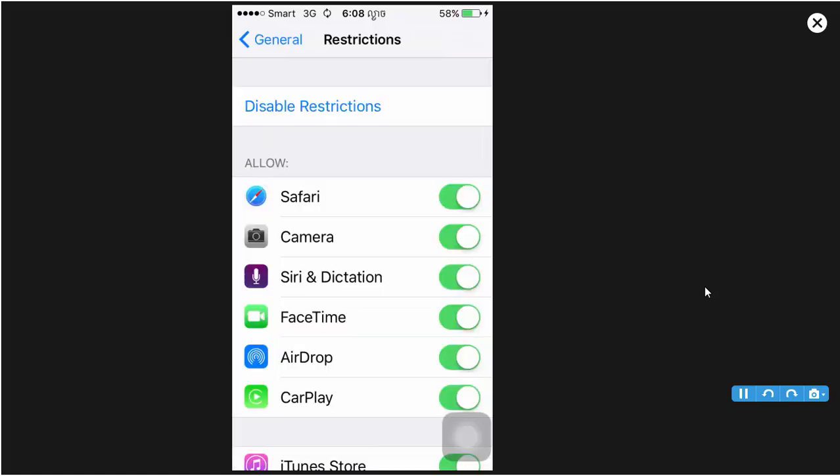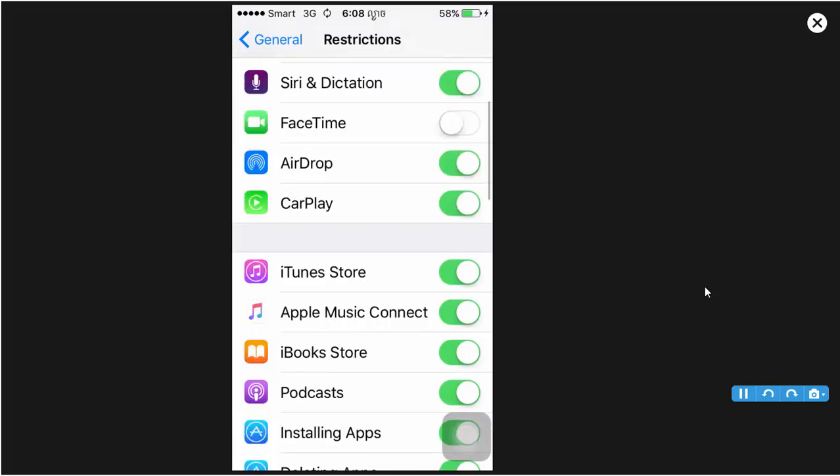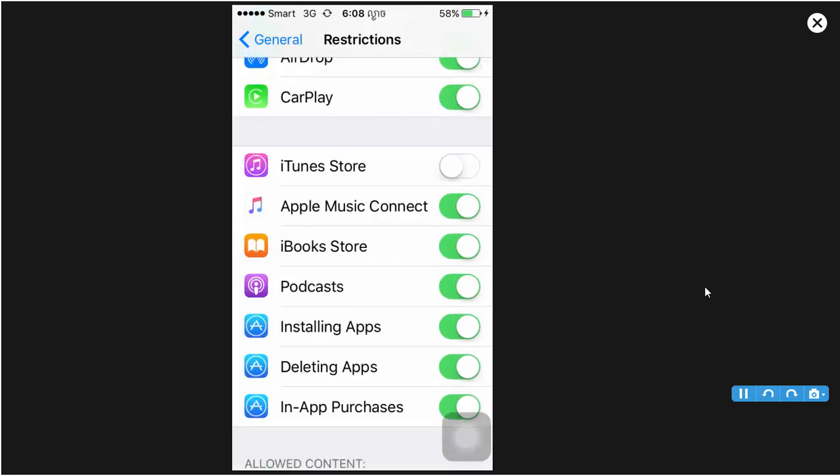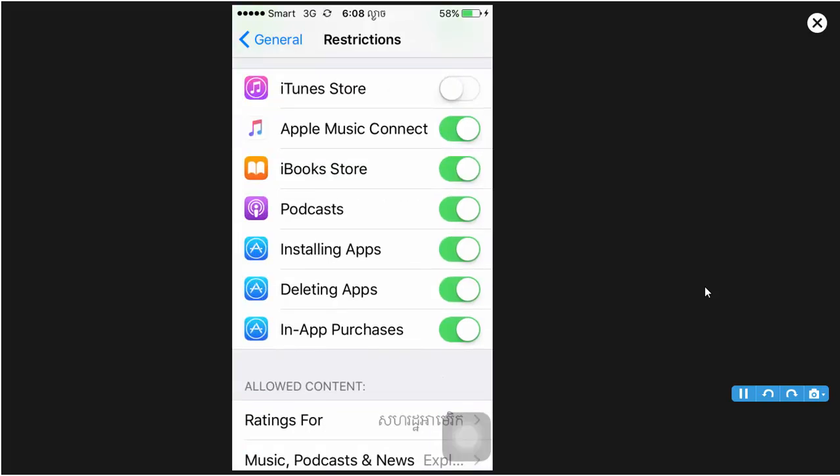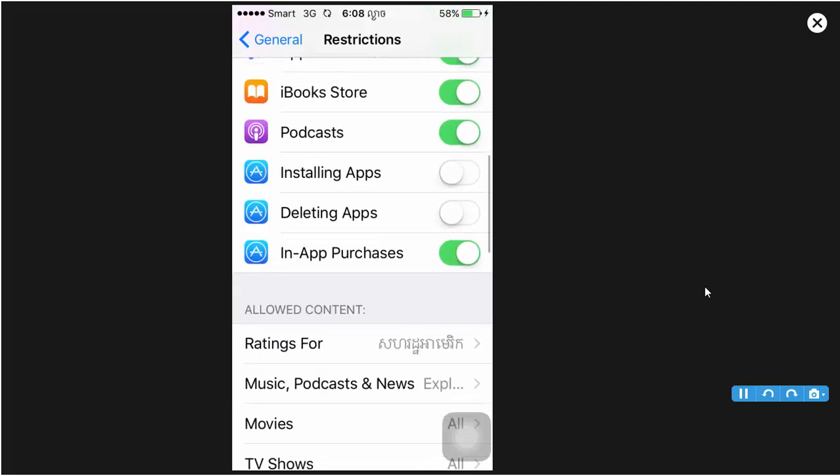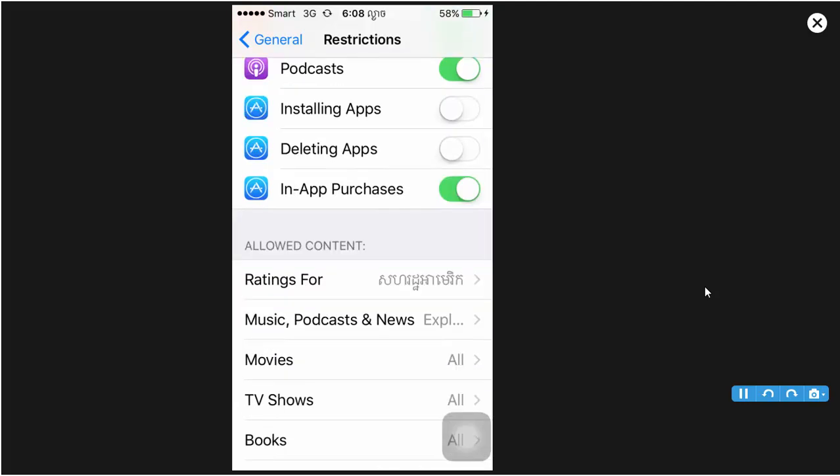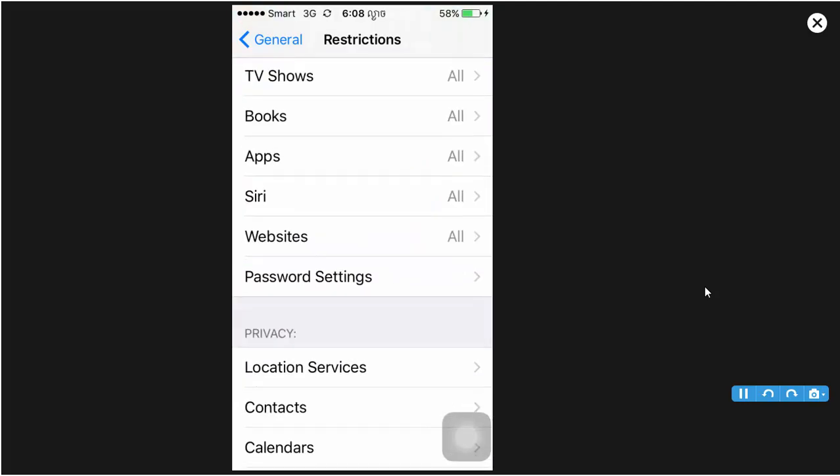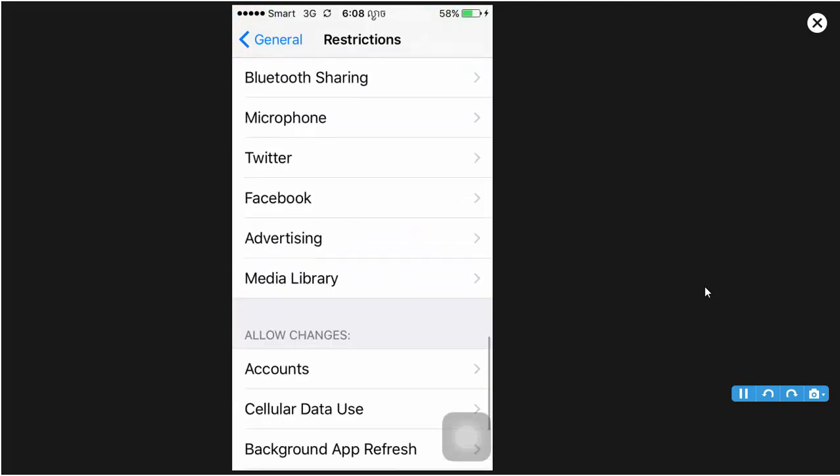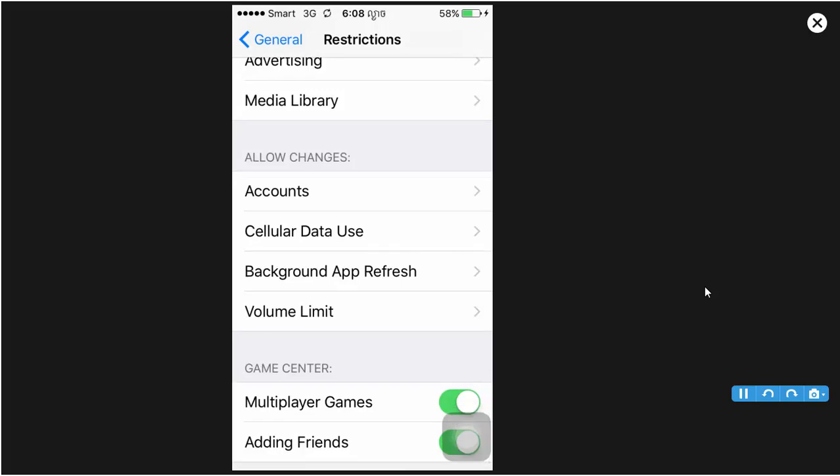Now the passcode is set and we can hide the apps on the screen like Safari, Camera, Amazon, iTunes Store. iBooks, Install Apps, Delete Apps. You can scroll, you can see other settings.